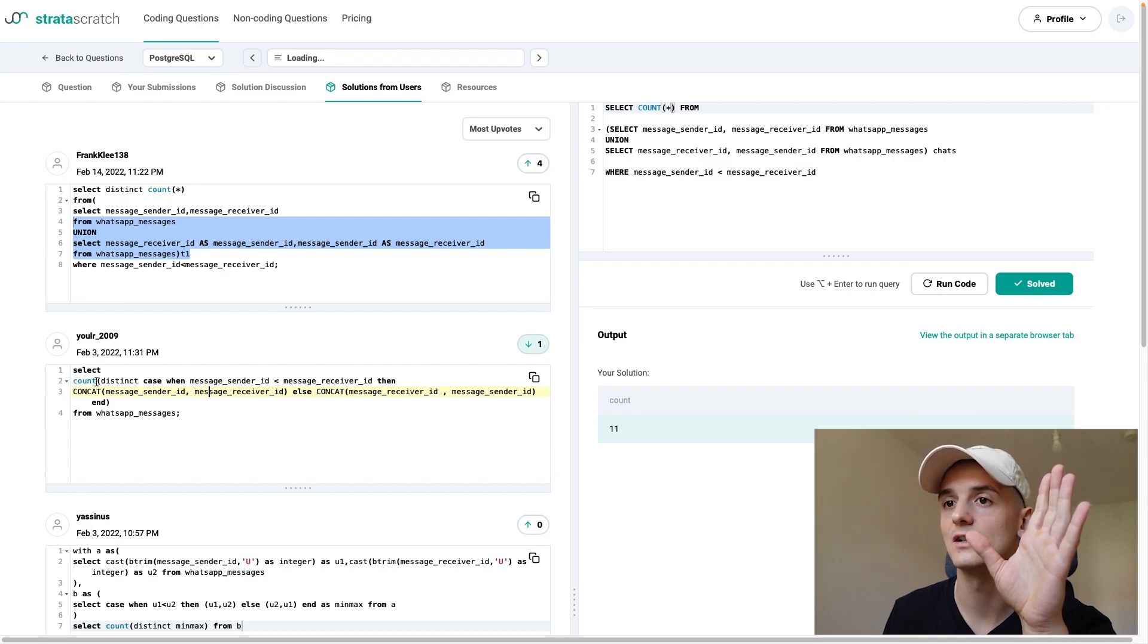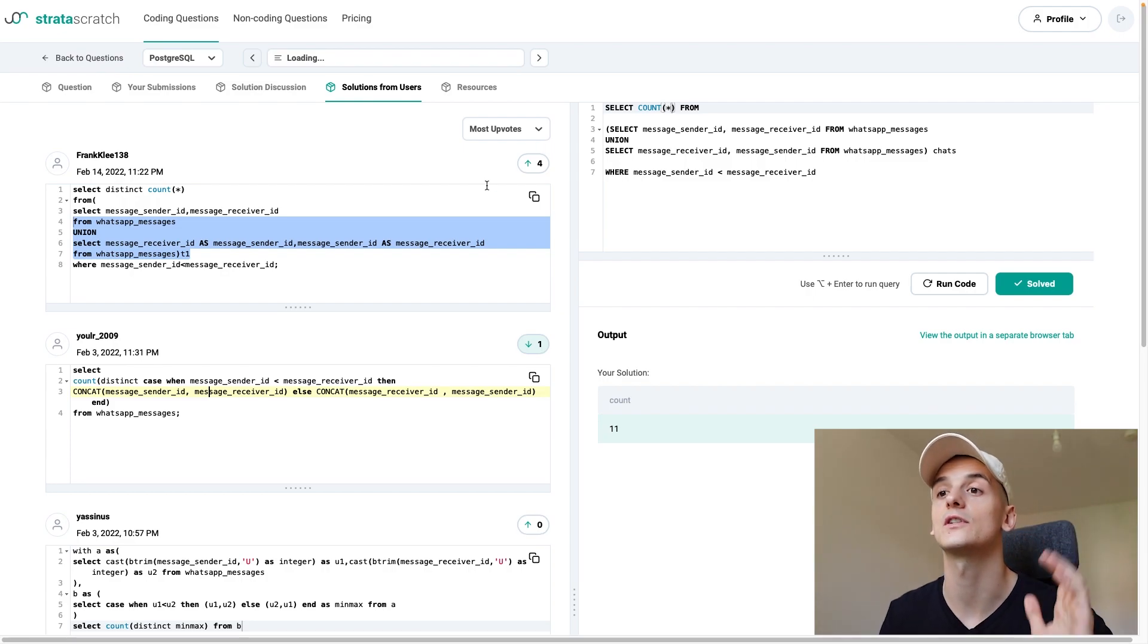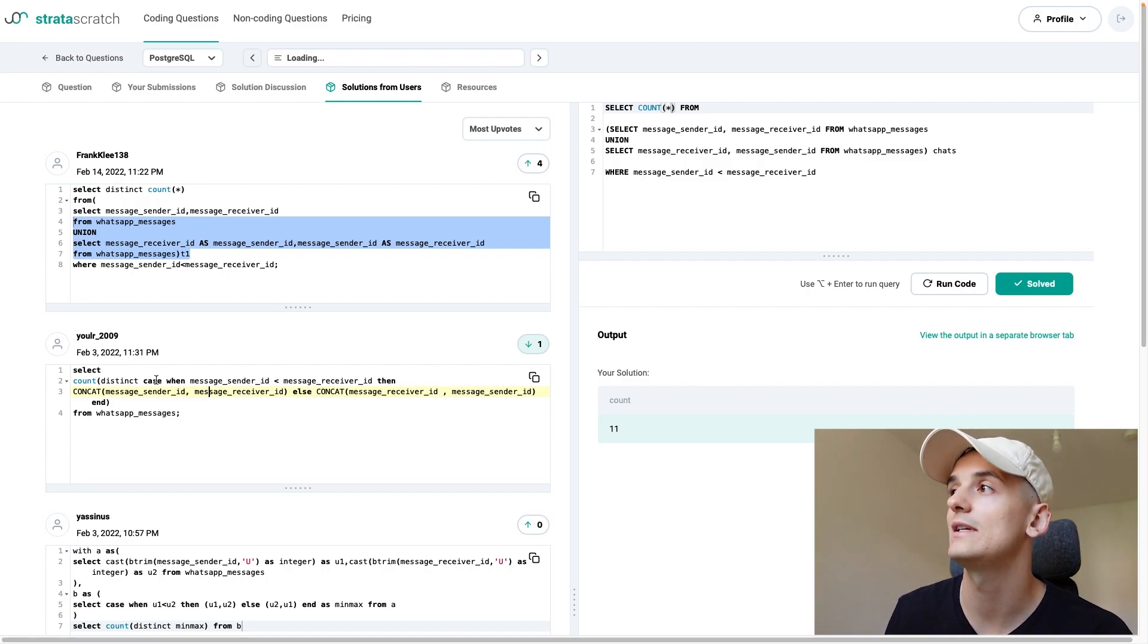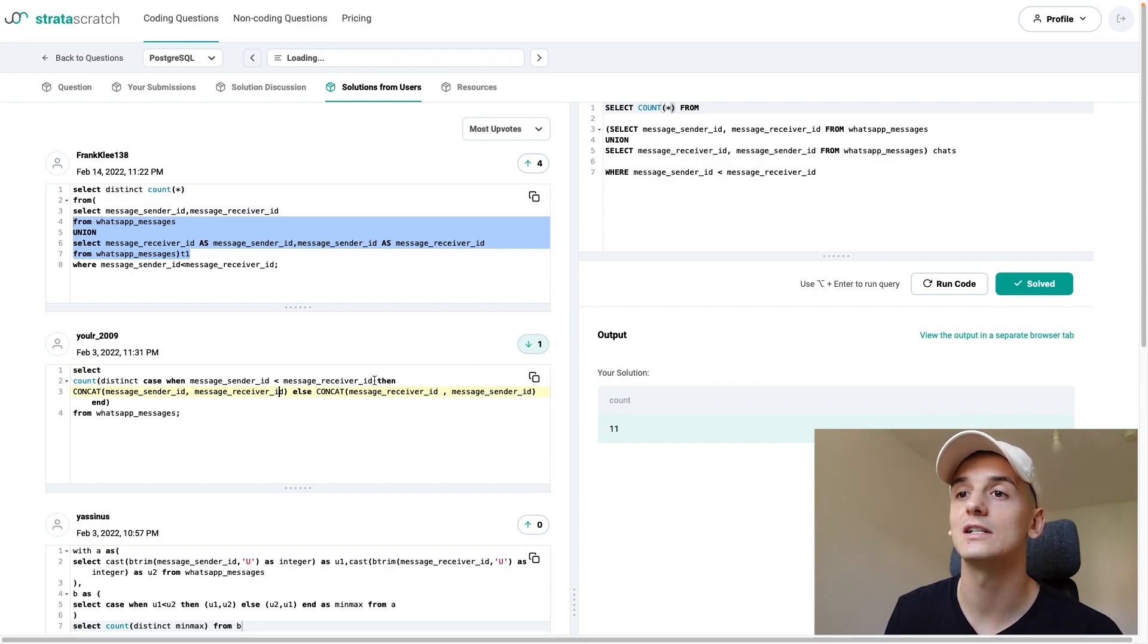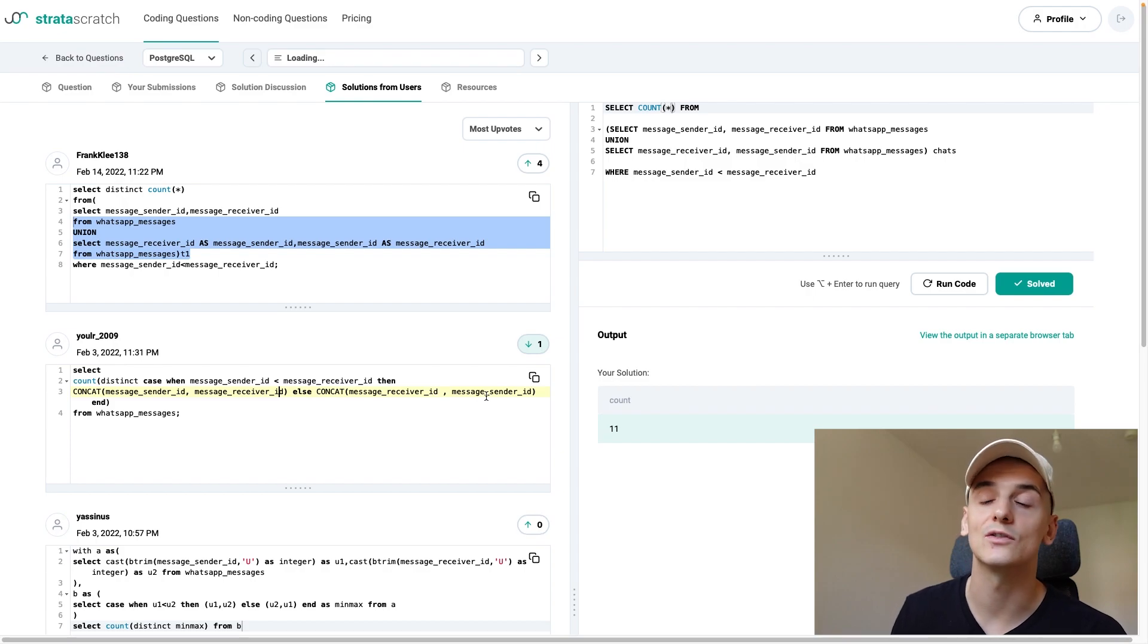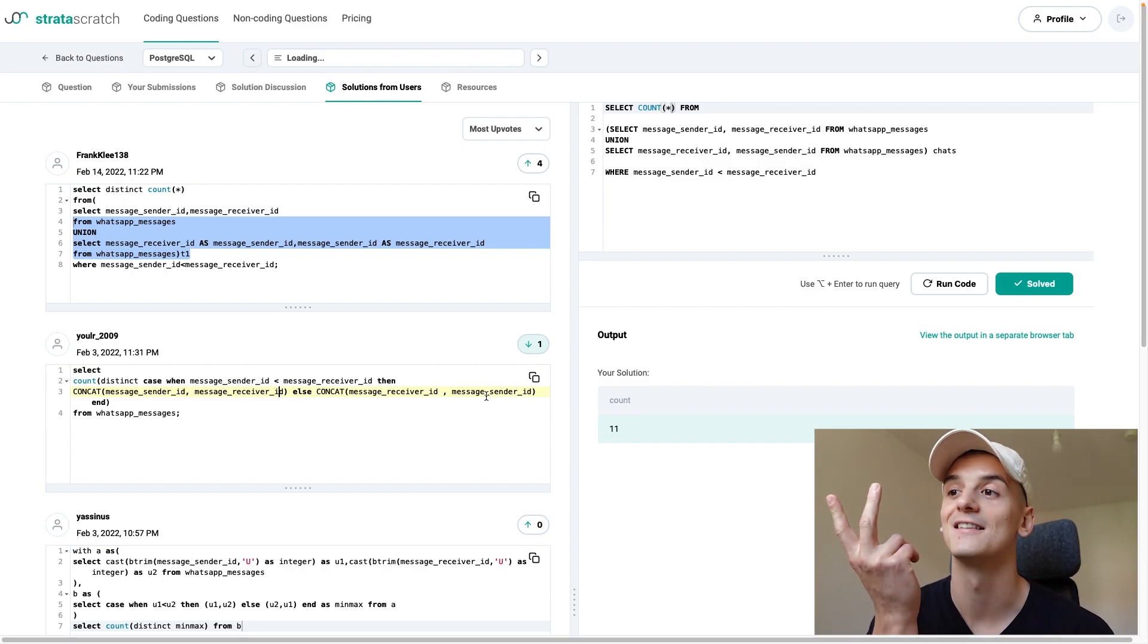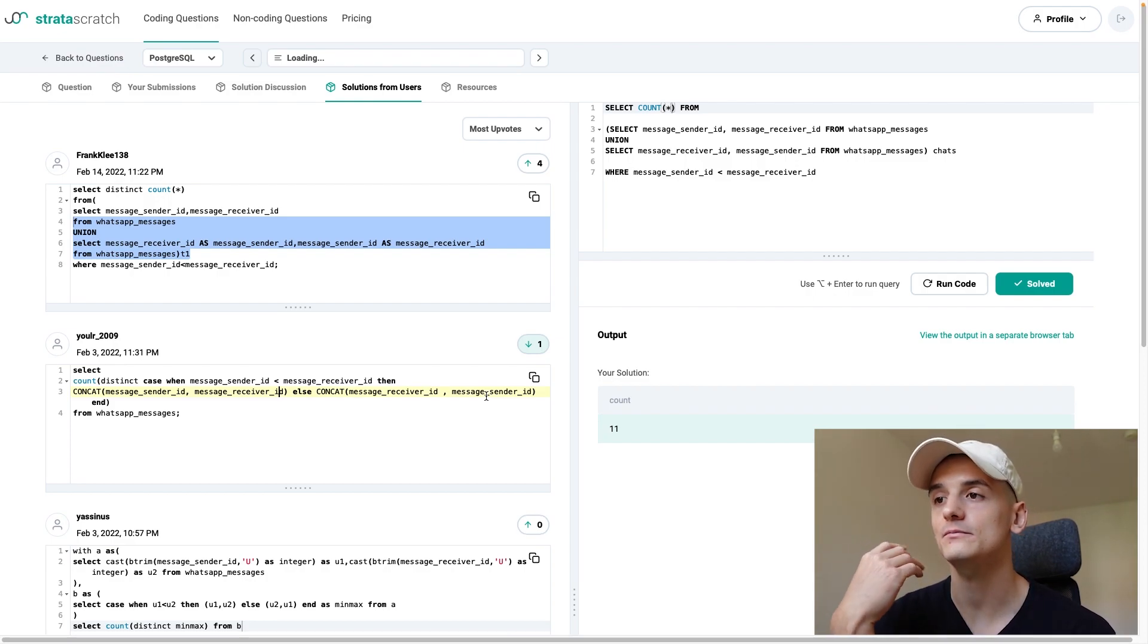So if we look at this very short query, we can see that there's no subquery really. It's just count distinct. But basically, this comparison of sender ID being smaller than receiver ID is built into a case statement. And if sender ID is smaller than receiver ID, then we're going to concatenate sender ID and receiver ID in this order. And otherwise, we're going to concatenate receiver ID and sender ID. So we're going to do the same switch around thing, the same switch route as I did. But this is done in one case statement.